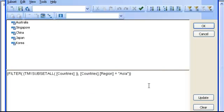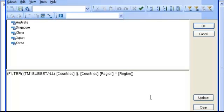Now, to make the two attributes match, I just need to modify the expression. Instead of Asia, I am going to modify by placing the name of the other dimension, regions, and the name of the other attribute, which is region name, and close the bracket.